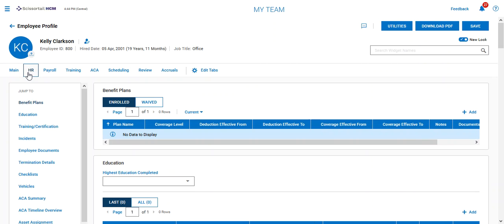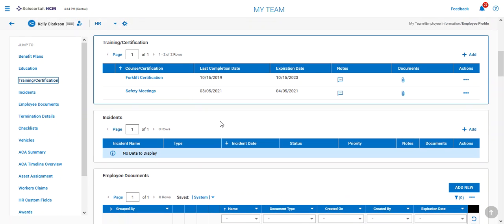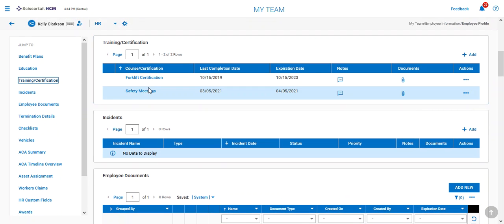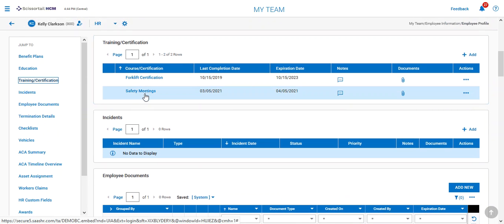We'll go to her HR, and under HR, we'll jump to training and certifications. She has forklift and safety meetings.